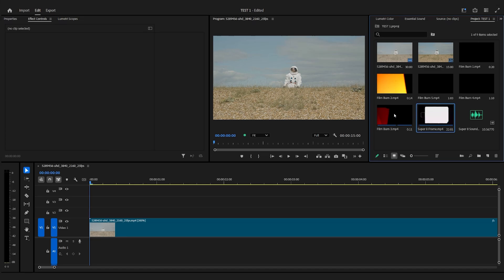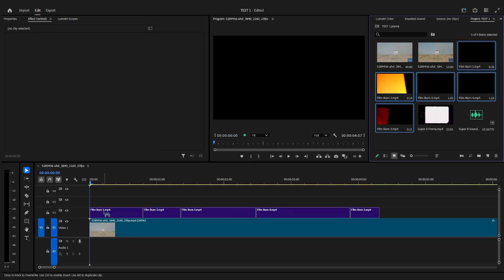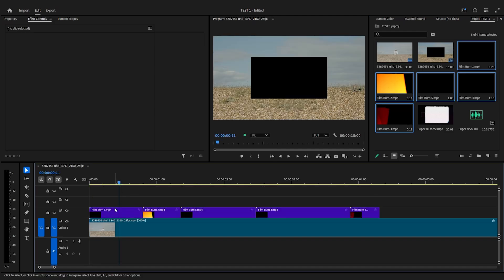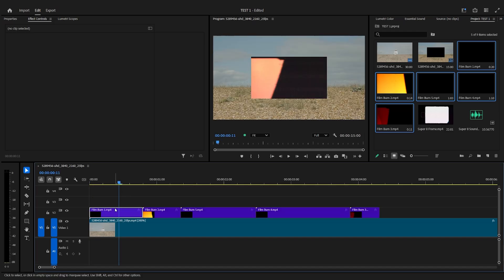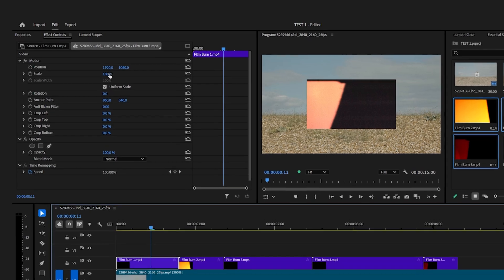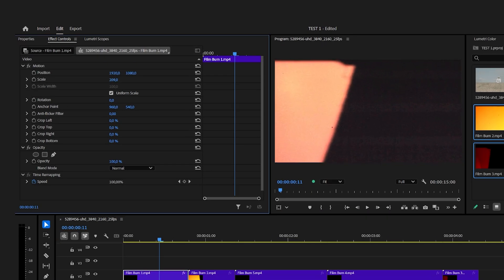Now we're going to add the media to our timeline. Make sure to first add the film burns. Depending on the size of your video you may need to add a few. Let's rescale these film burns to fit in our frame.